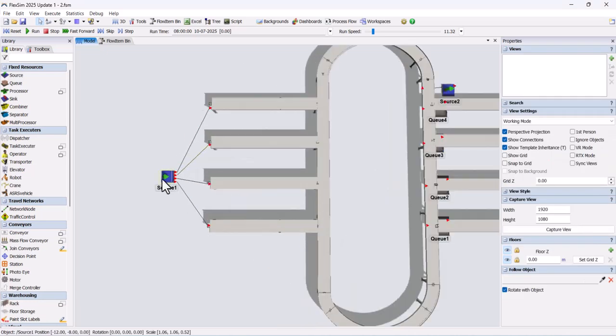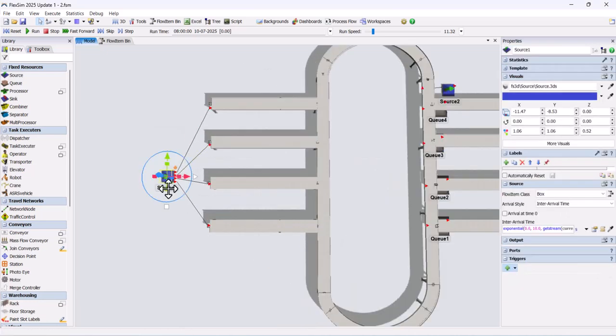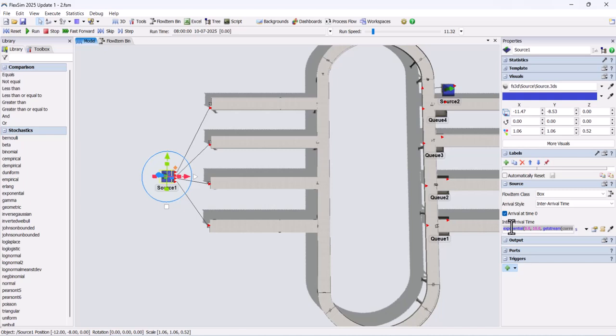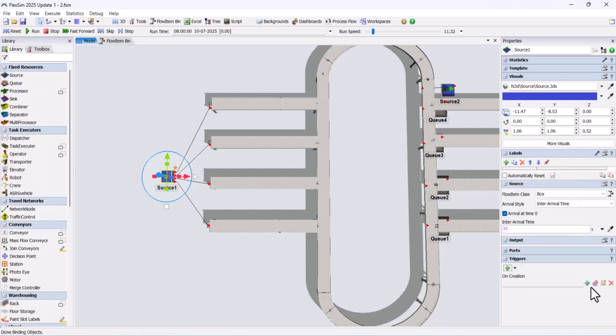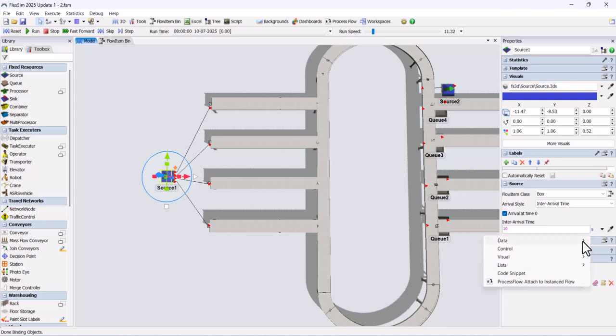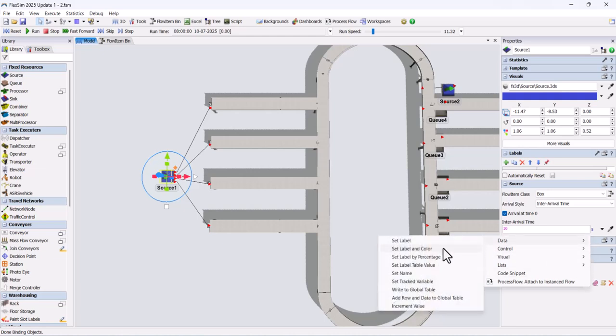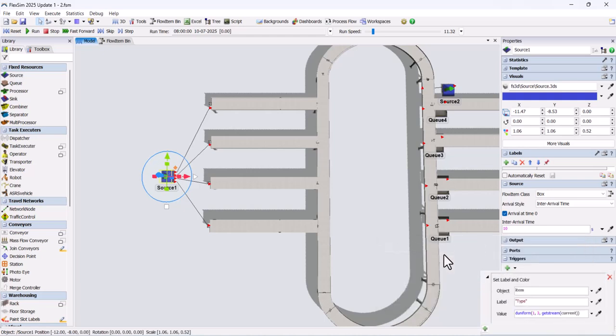In the second source, set the arrival time to 0 and the time interval to 10 seconds. Here also, add an on-creation trigger. Choose set label and color and change the value to 4 so that 4 SKUs will be created.